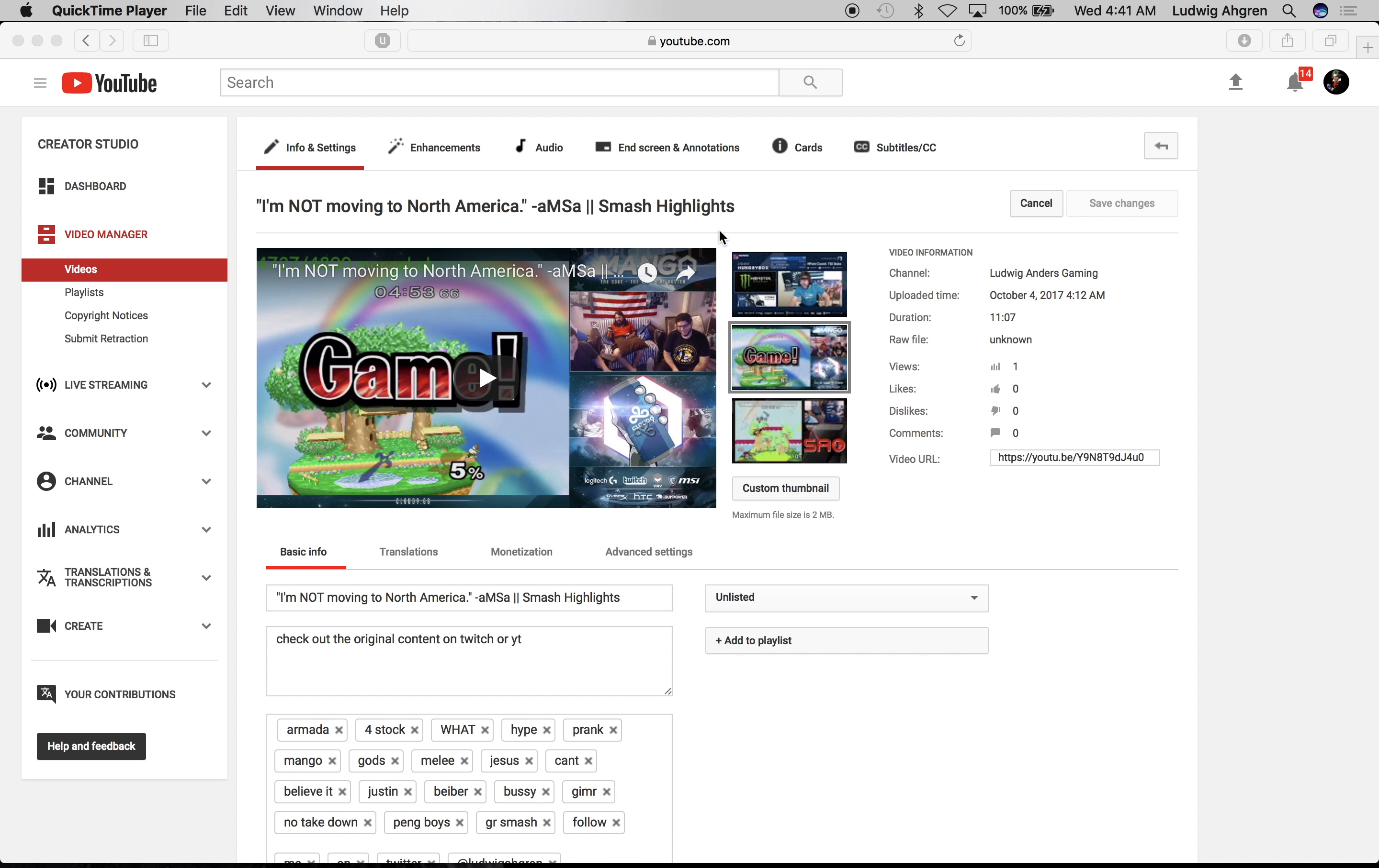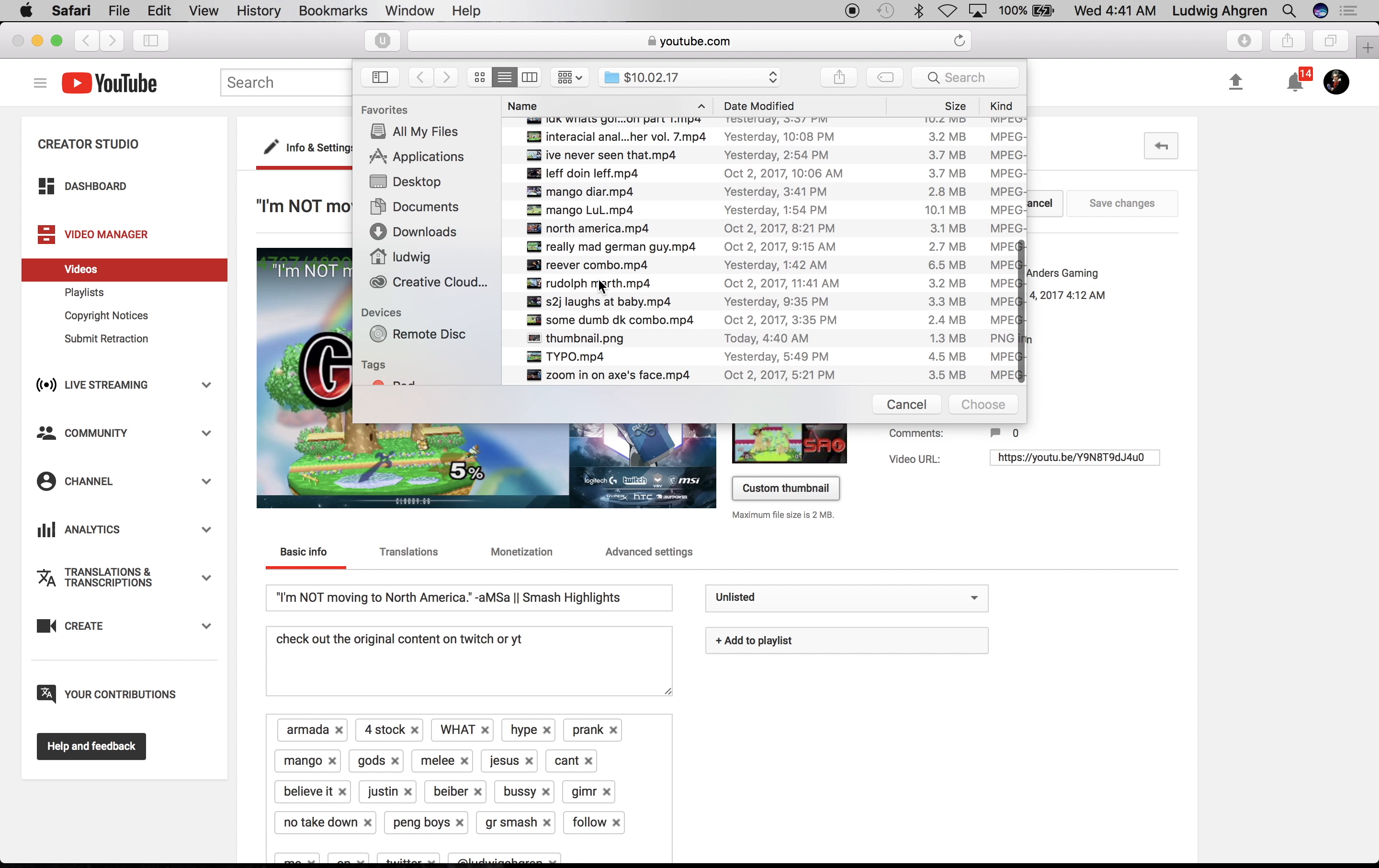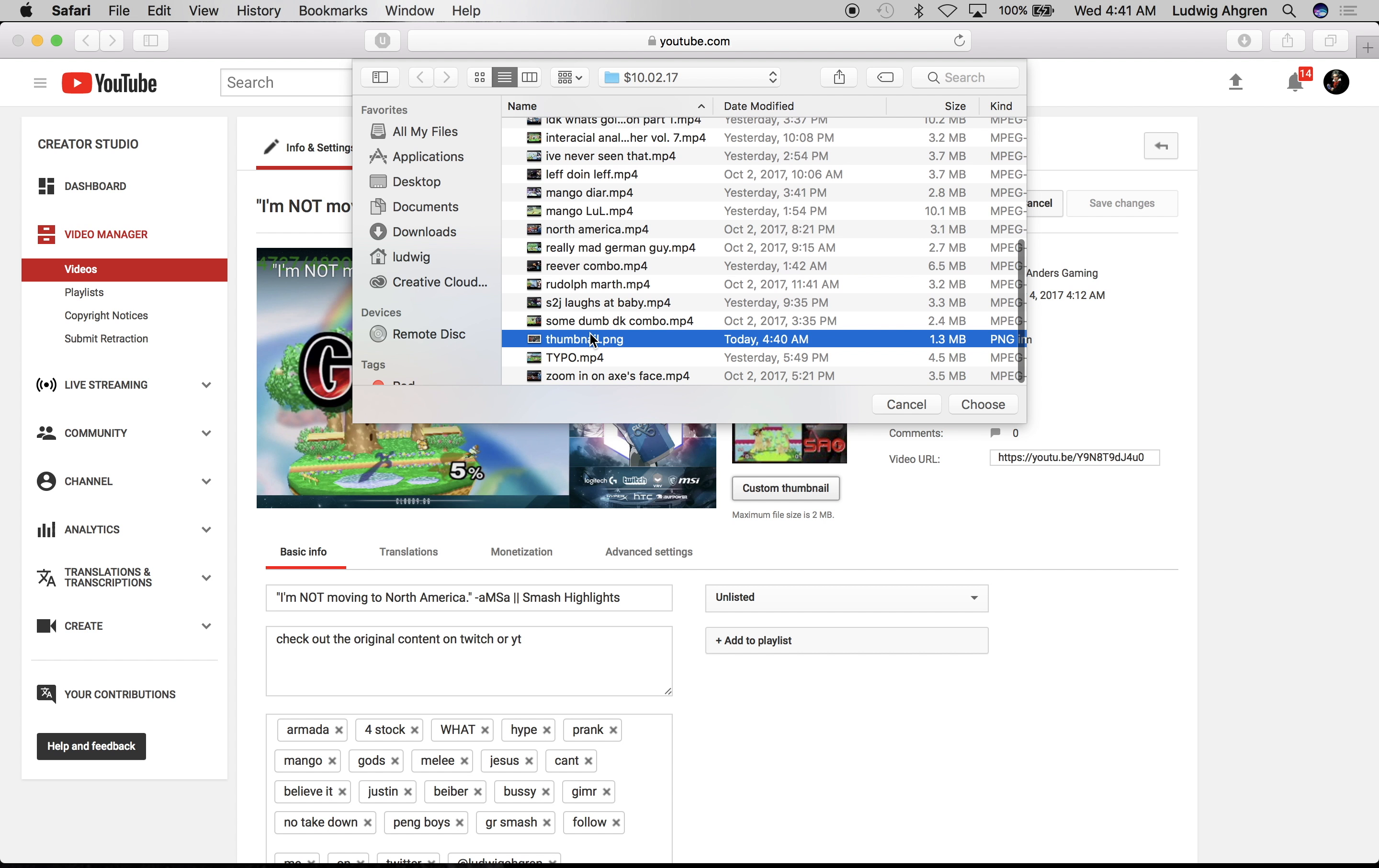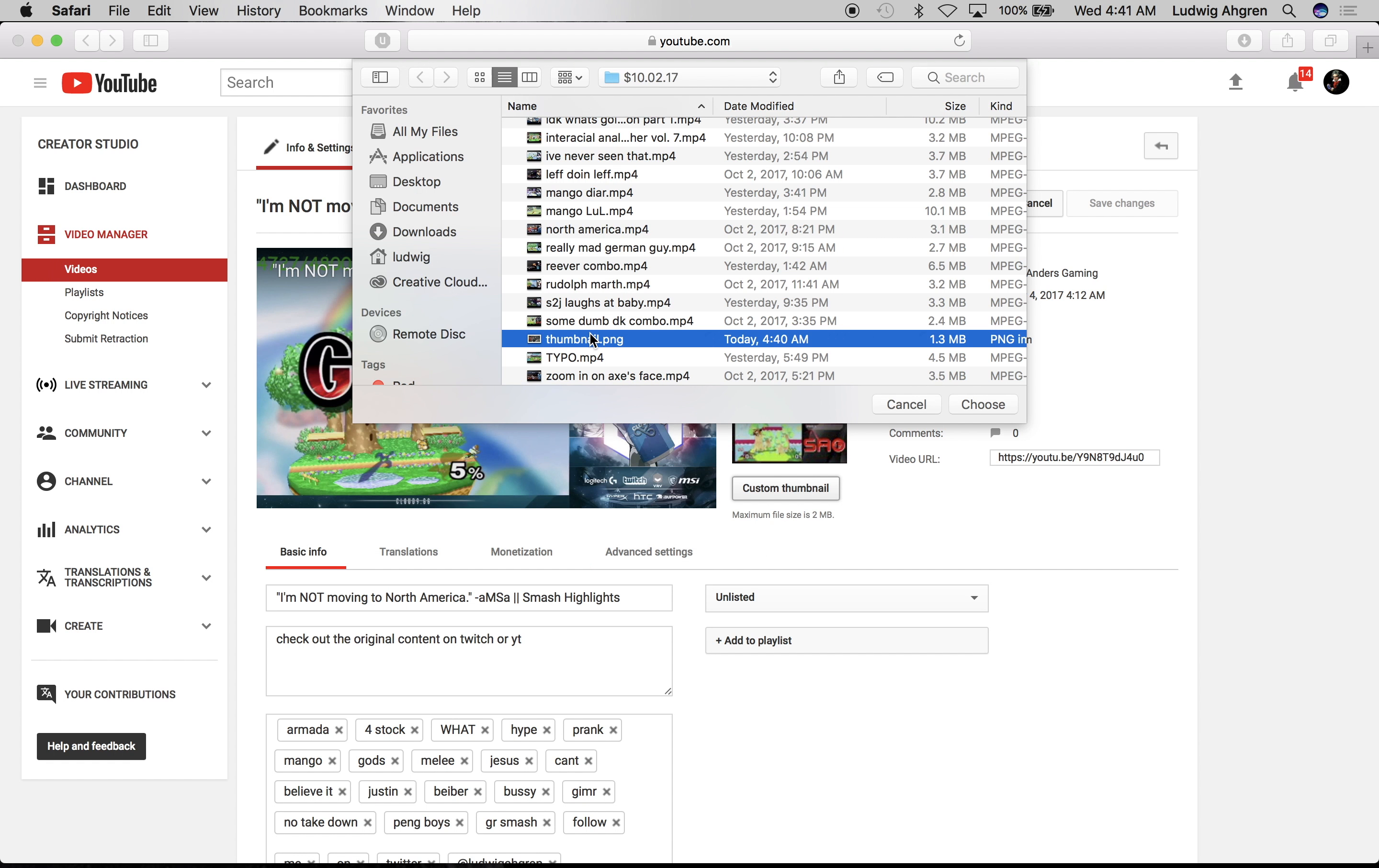Now thumbnails are a good way for people to click on the video. I've gone ahead and created the thumbnail with the title we made earlier. Perfect.